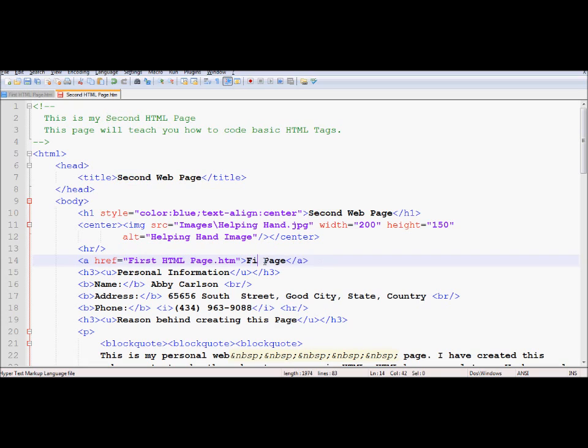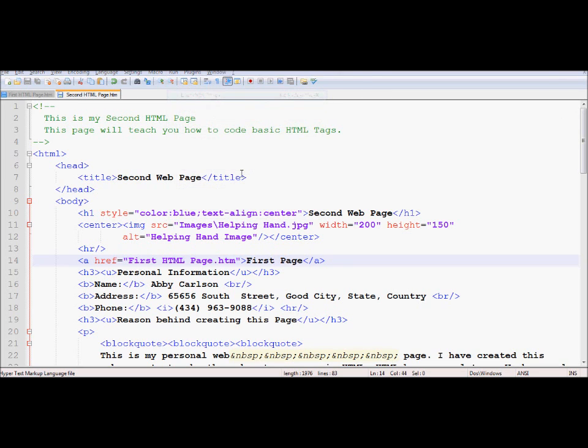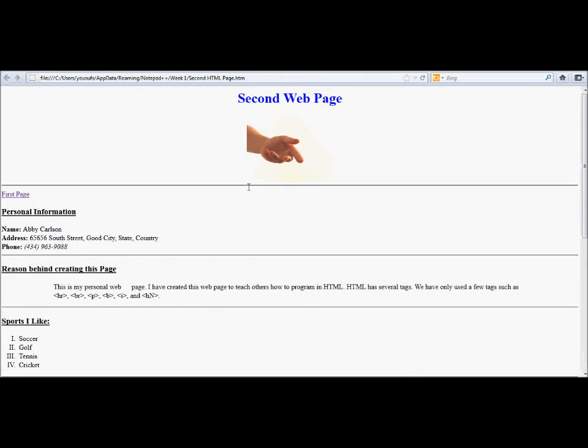Therefore, I'm changing the linking title to first page. I'm also changing my href, which is hypertext reference, to the first page resource. Now if I go under Run and click Launch in Firefox, here we go. Now on the second page, we have a link called first page.